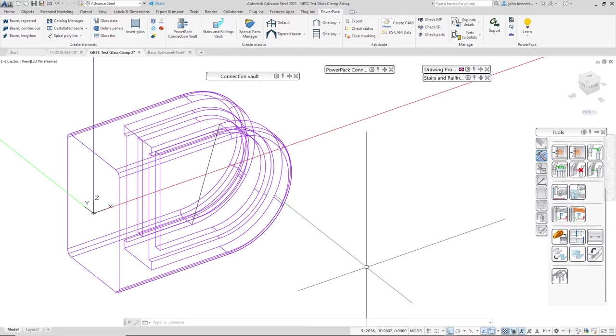We're in Fansteel and we're going to take a look at the Graetech Special Part Manager with reference to adding a glass clamp to this.